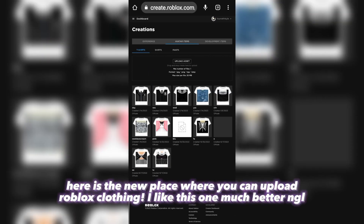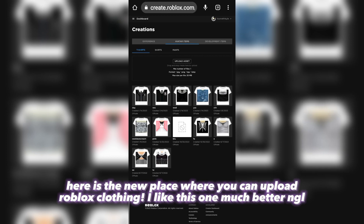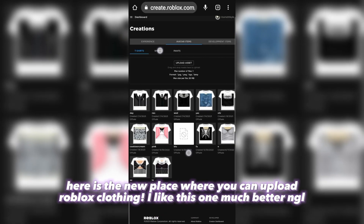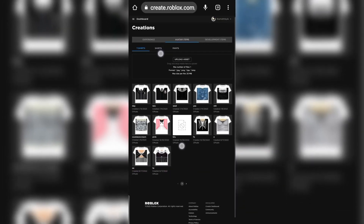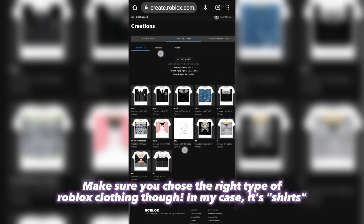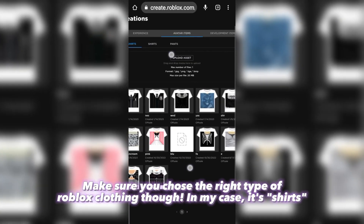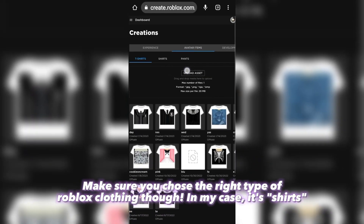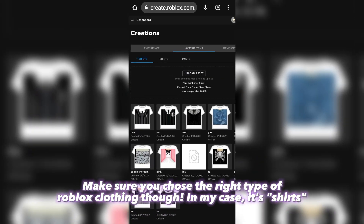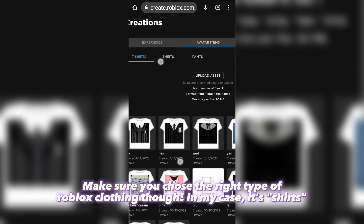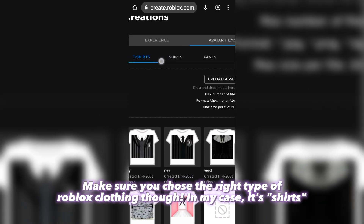Click Avatar Items. Here is the new place where you can upload Roblox clothing. I like this one much better. Make sure you choose the right type of Roblox clothing though. In my case, it's shirts.